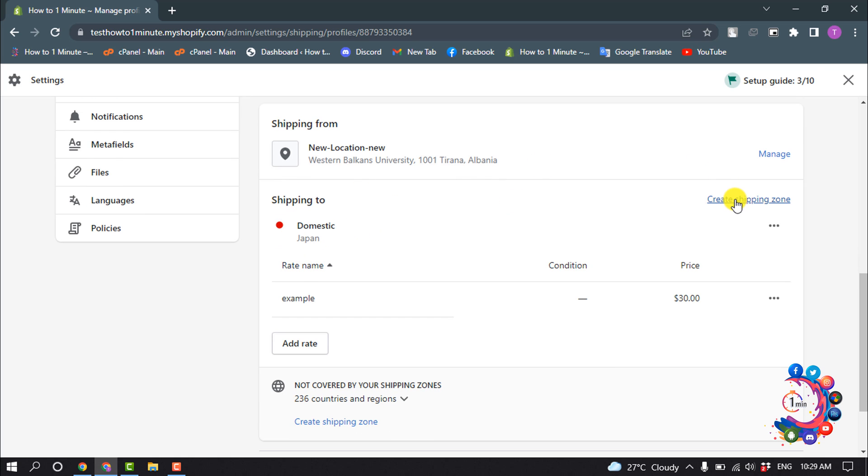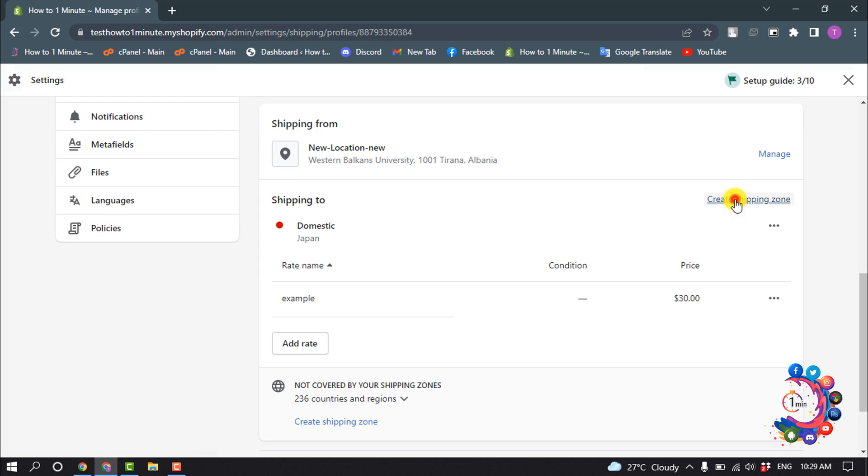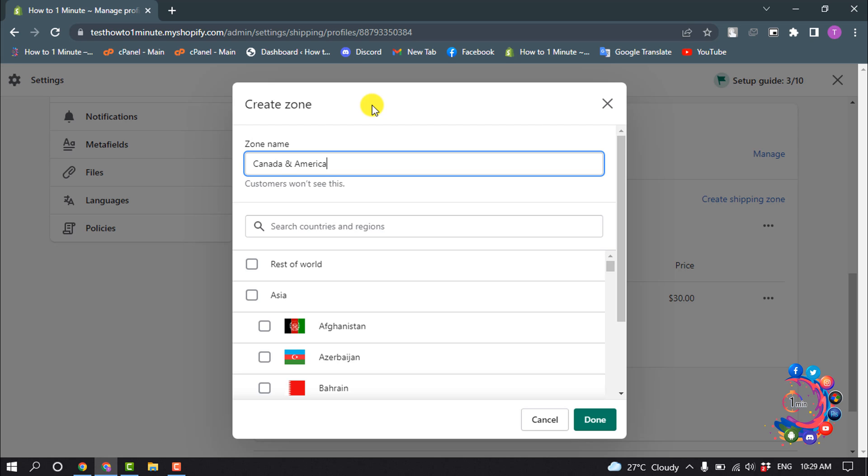Give your shipping zone a name. Suppose I want to set up shipping for Canada and America, so I'm typing here Canada and America.